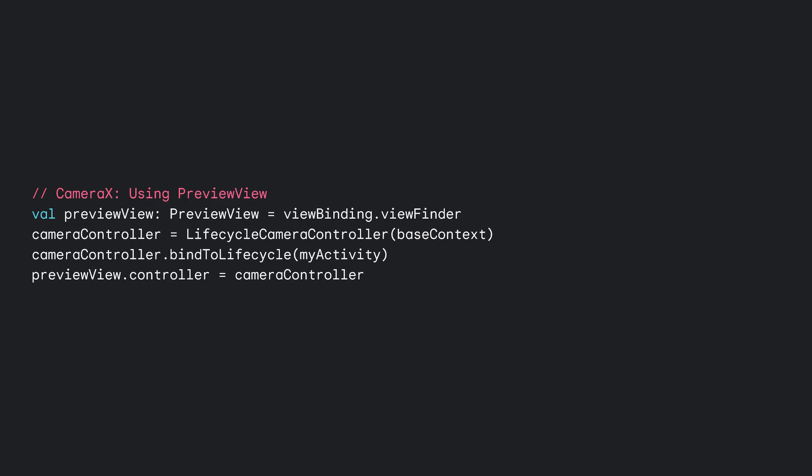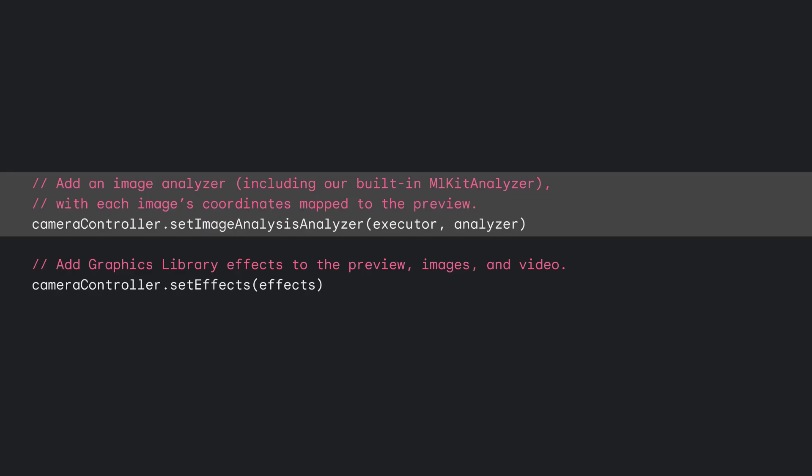In CameraX, the code to set up a PreviewView is really minimal. First, get a reference to your view layout's PreviewView. Then, create a LifecycleCameraController and bind it to your activity's lifecycle. Then, set the controller on the PreviewView and you're done. CameraX also provides advanced preview functionality on top of the basics. For example, using the built-in ML Kit integration, you can run each frame through an ML Kit model and CameraX will map the frame's coordinates to your preview coordinates automatically.